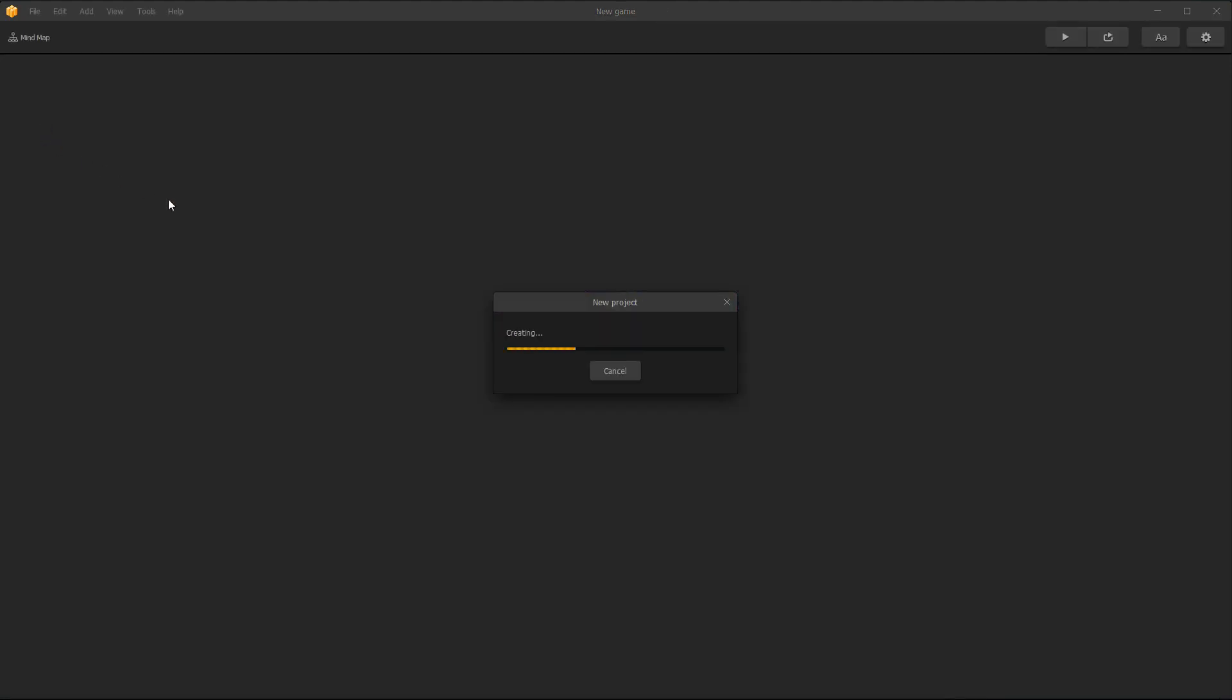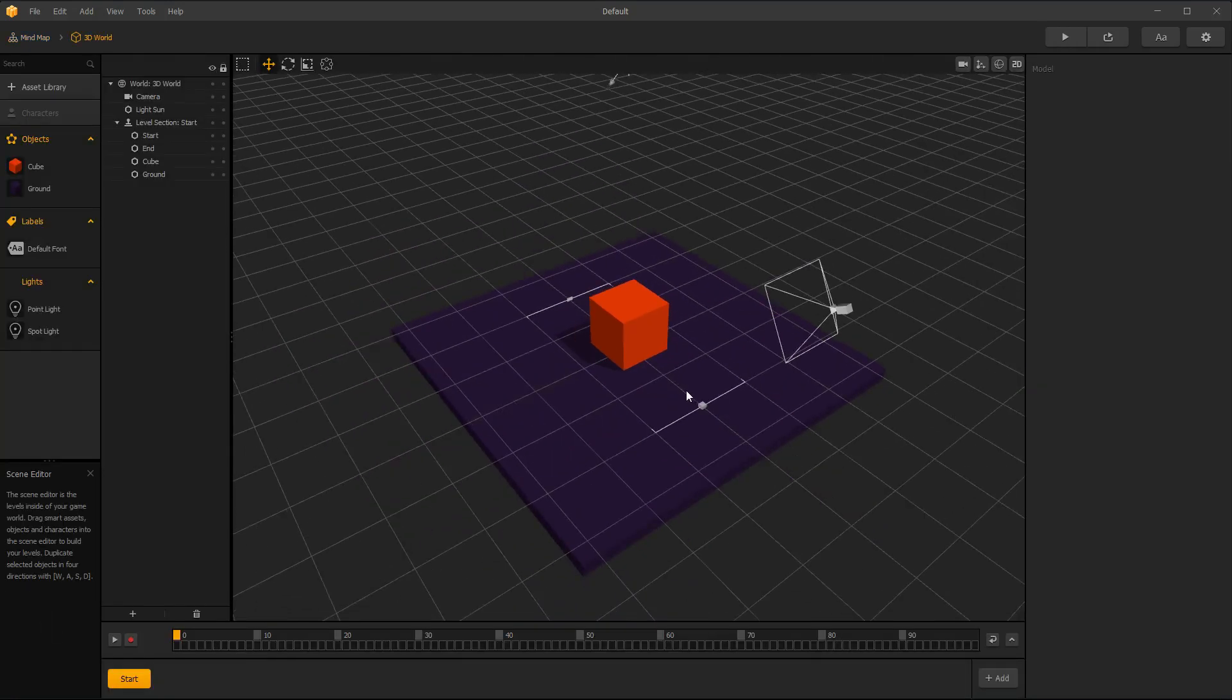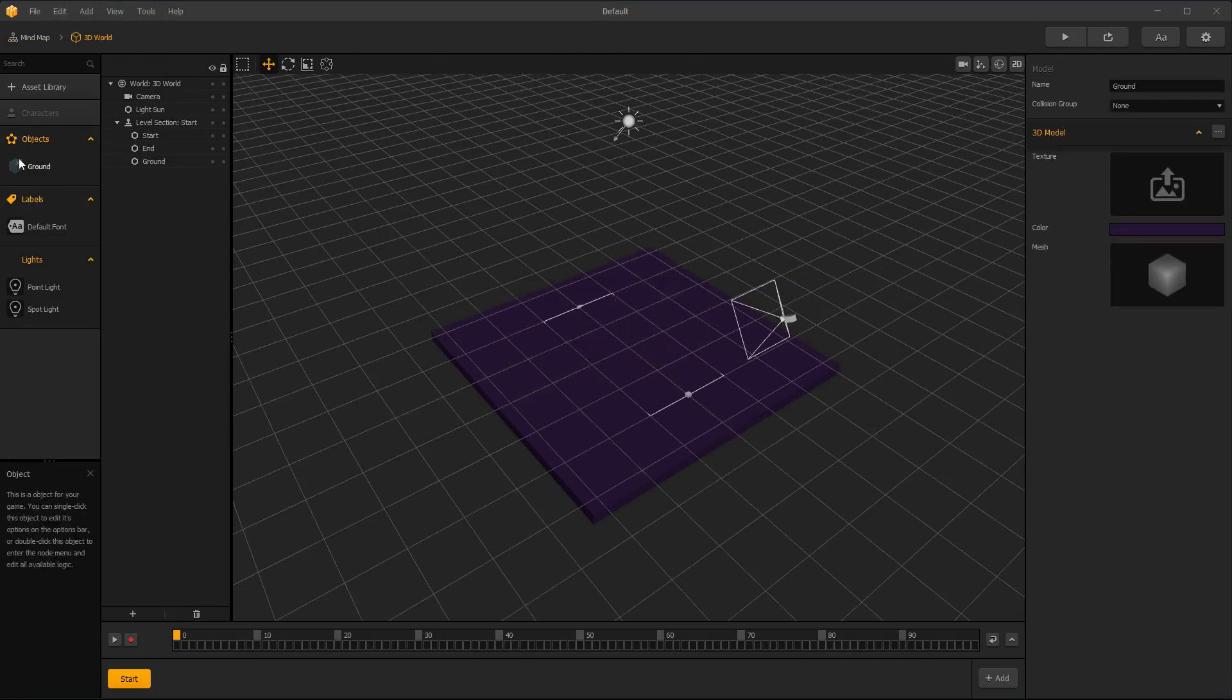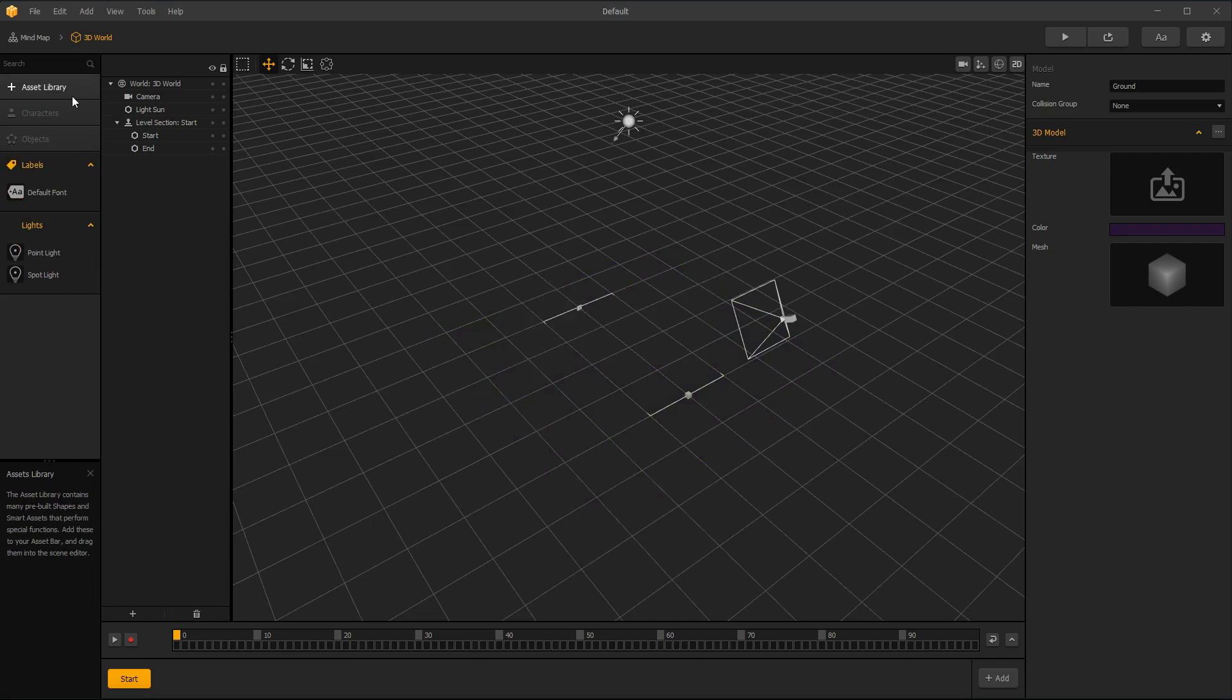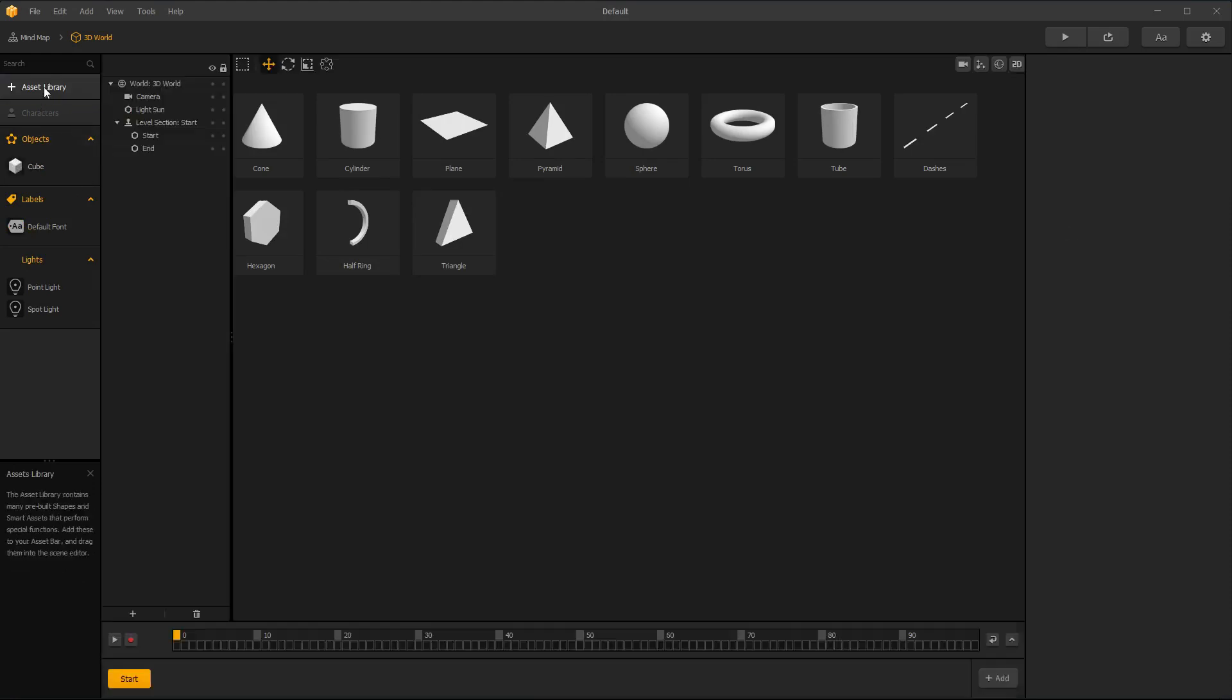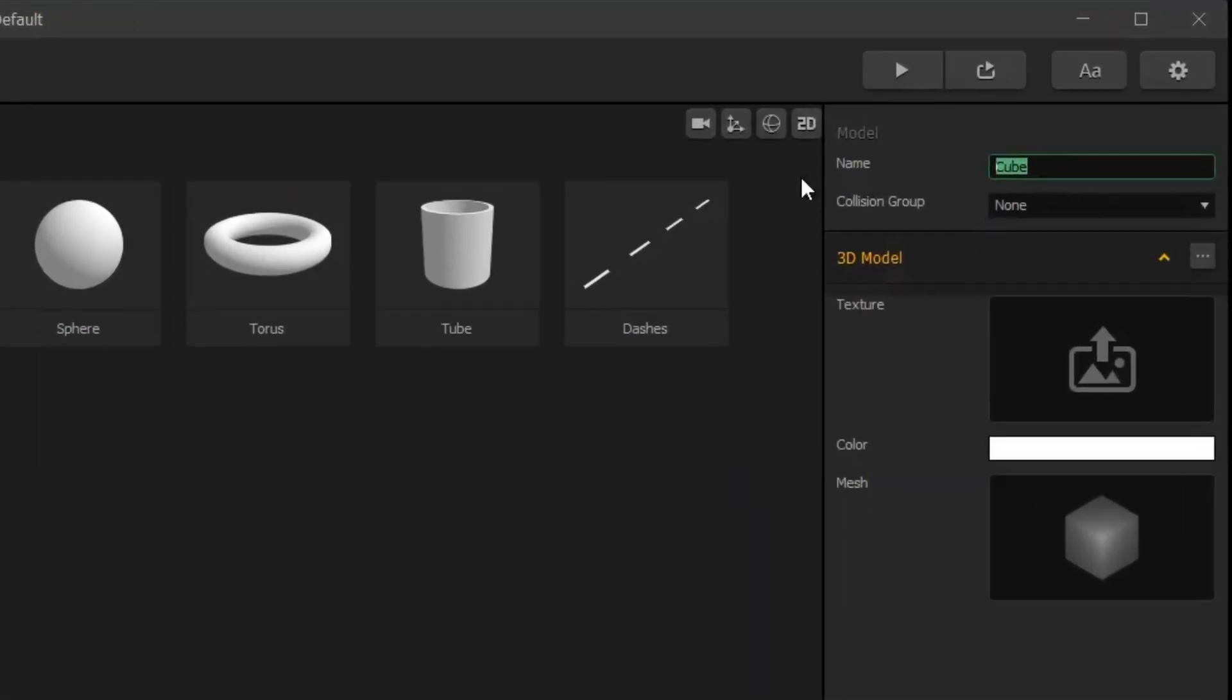Open default template. Go to 3D world and delete unnecessary stuff. Go to asset library and double click on cube. Rename it to ground and select collision shape as platform.